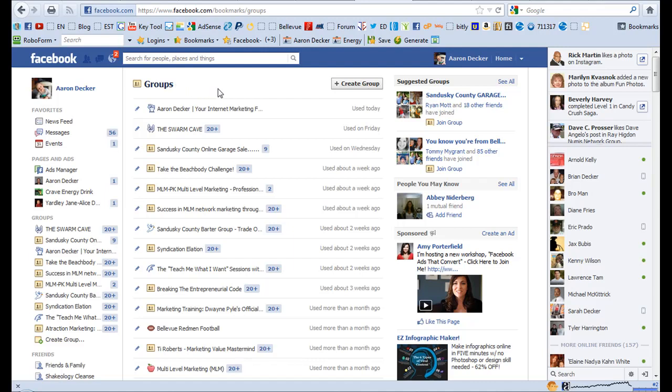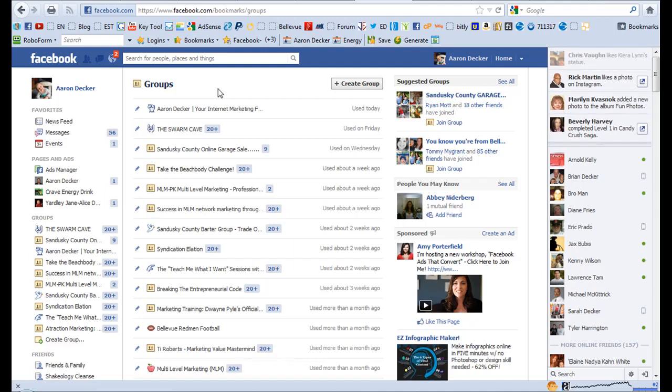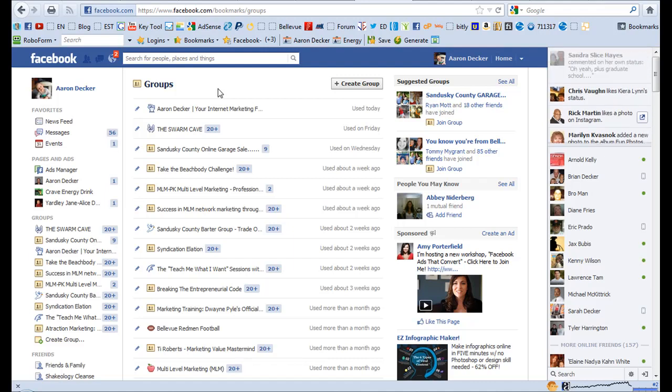Now you know how Facebook likes to change, so in the future if you come across this video and things look a little different, possibly Facebook has made it easier or harder to delete a Facebook group. But currently, as I make this video, this is how you delete a Facebook group.